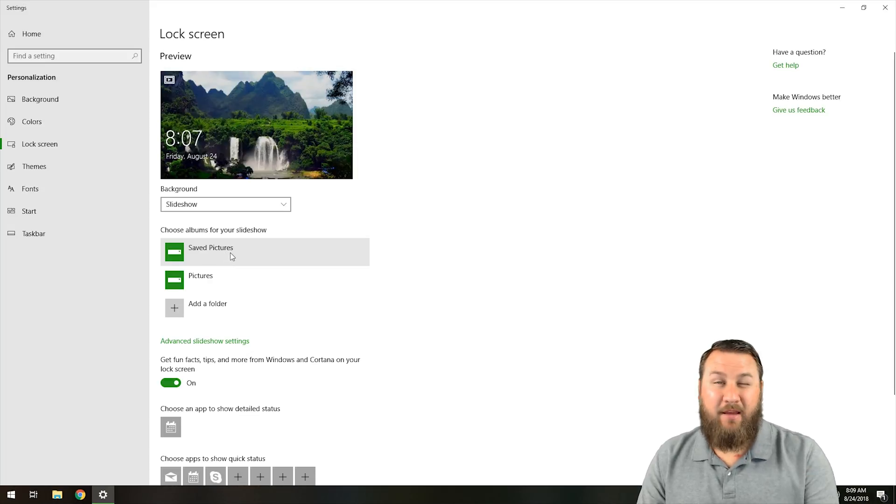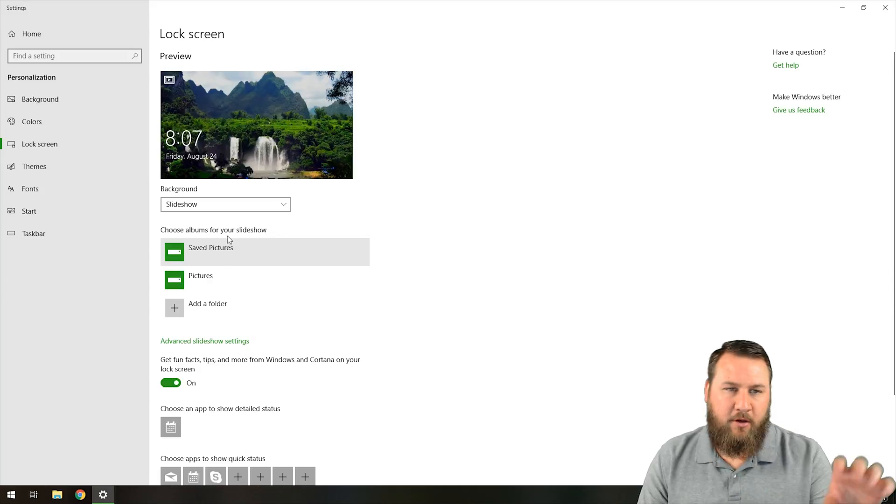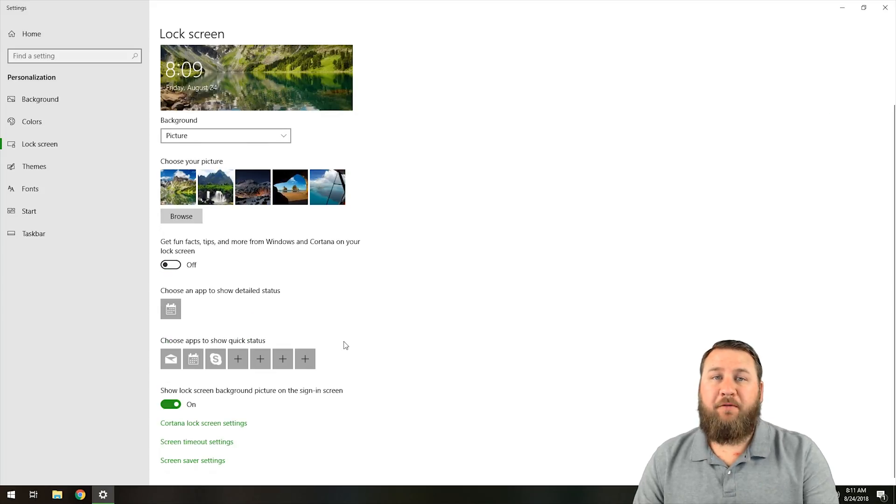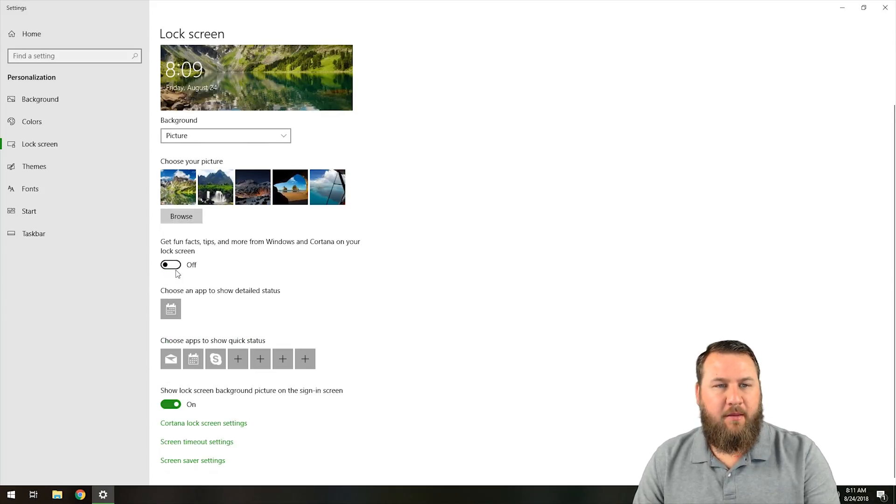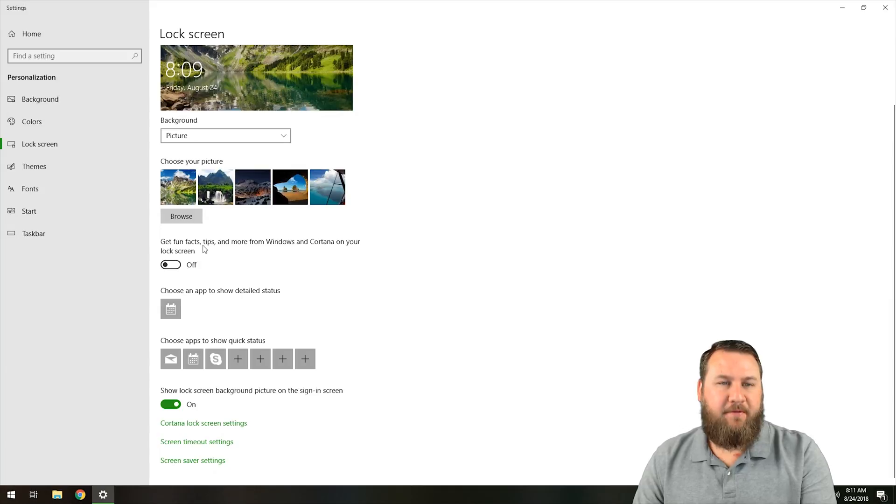I believe it's like a minute, 30 seconds to 45 seconds, before it will slide to the next one.